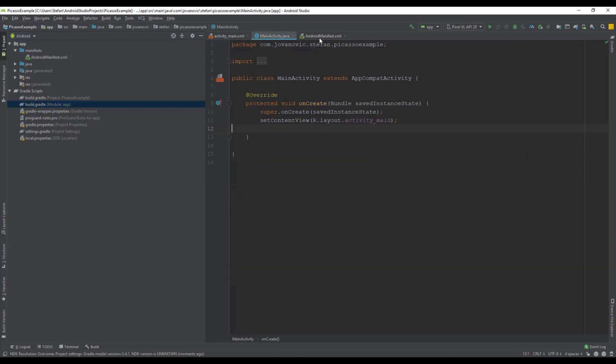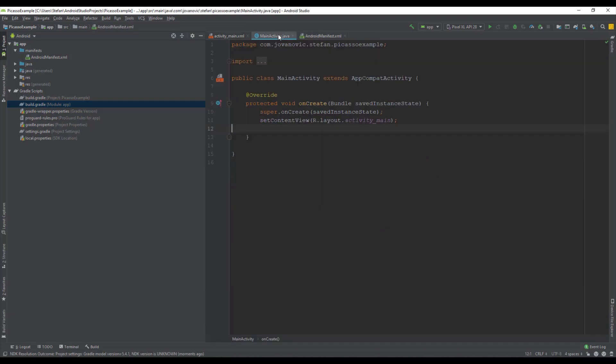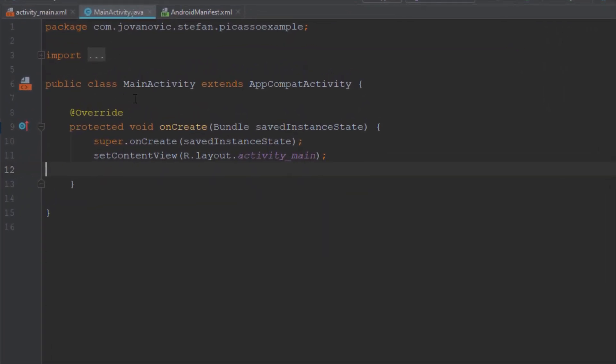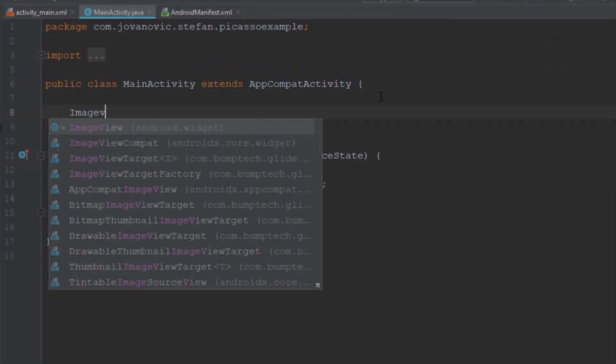So next go to main activity and we're going to create image view object.